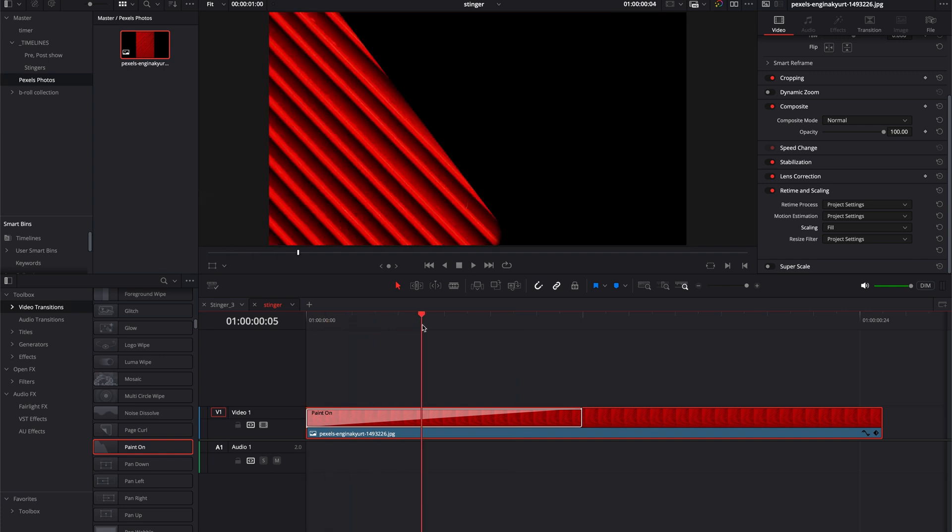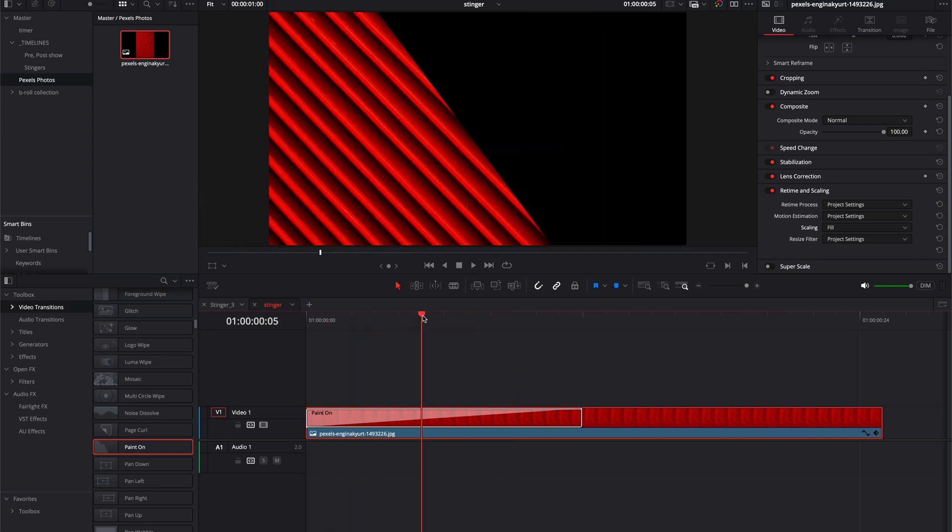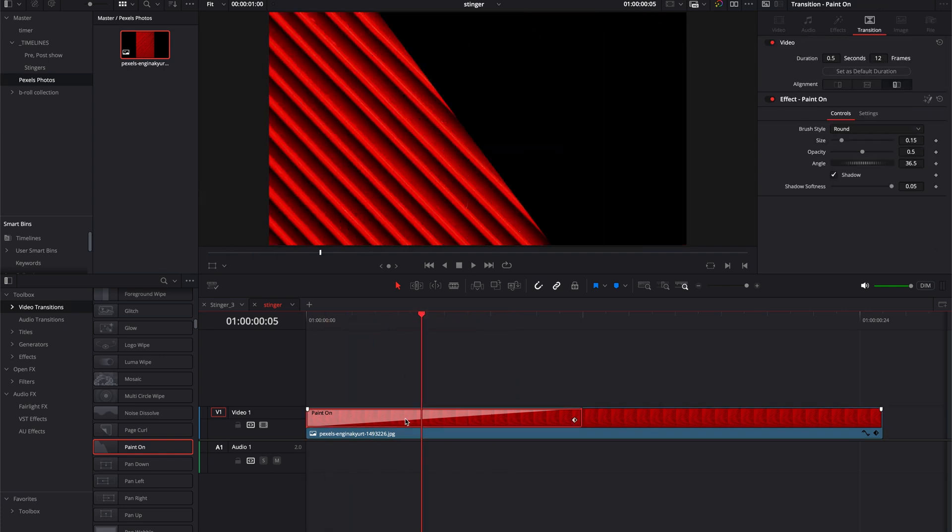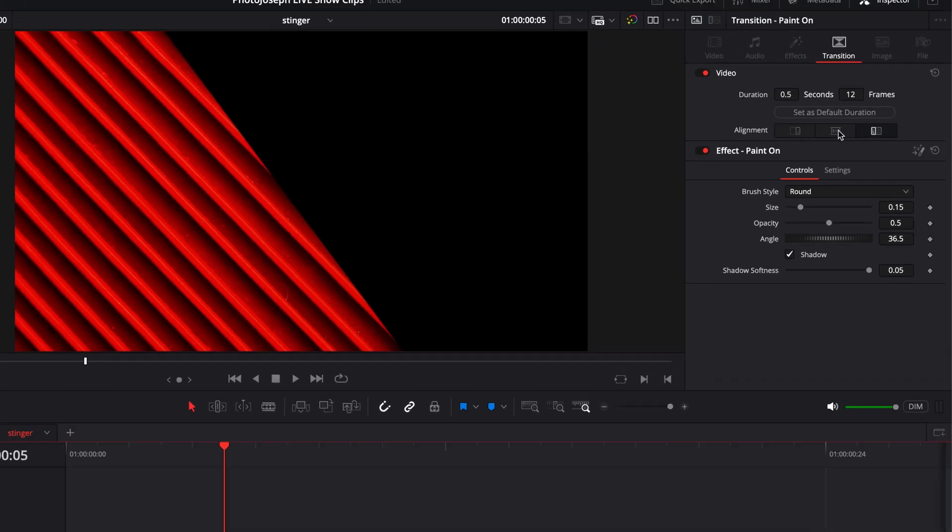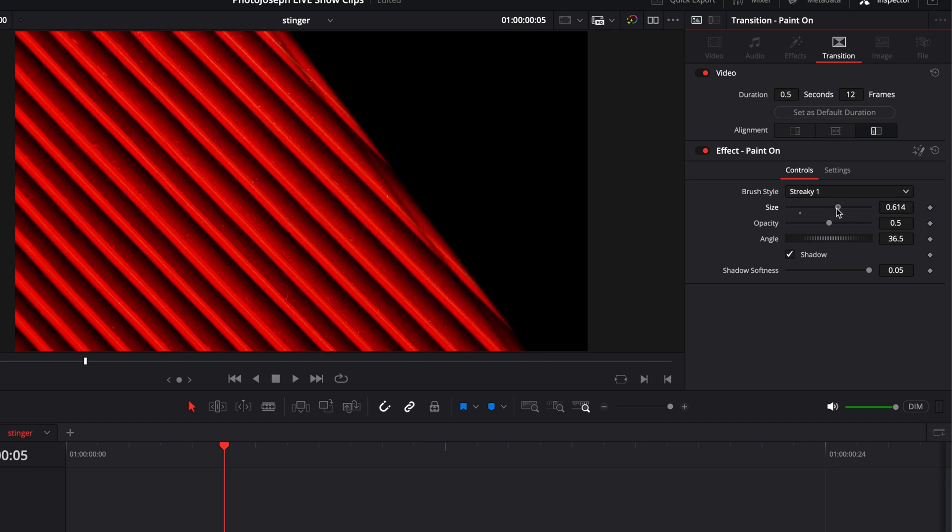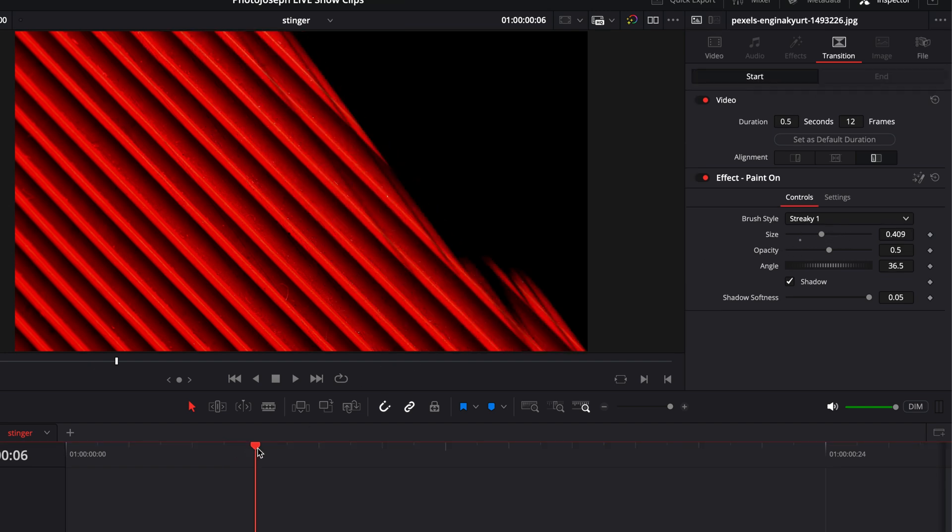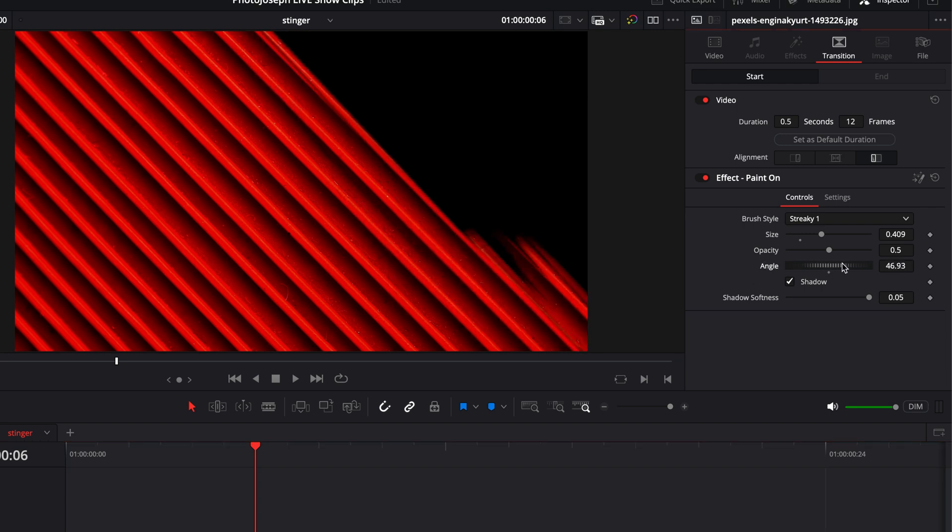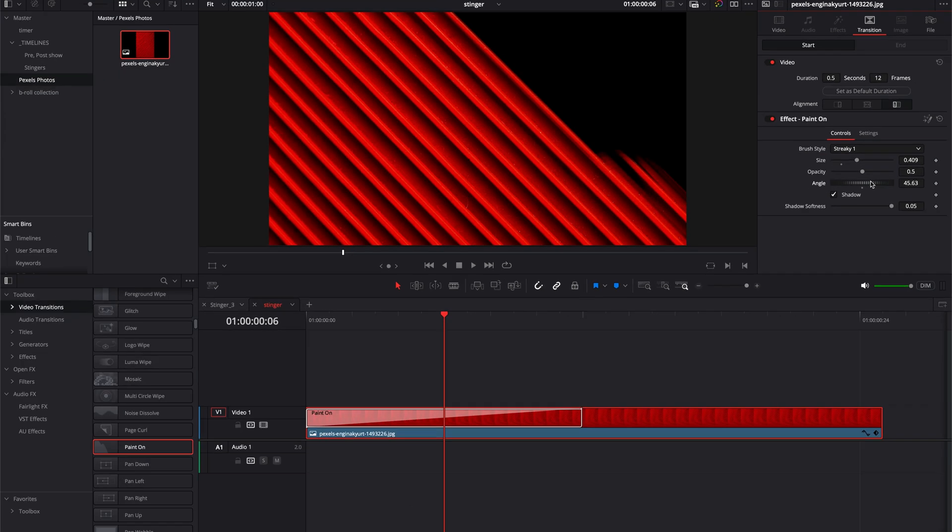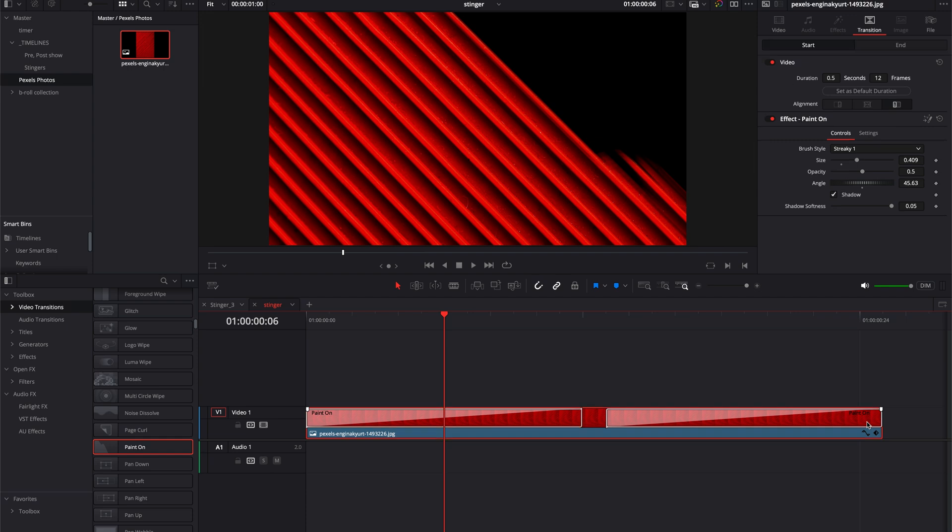You can see what this looks like—it just kind of paints onto the scene—but of course you can make a lot of changes to that. With the transition selected up in the inspector we can change the brush style. I like this streaky one and you can change the size of that. You can change the angle of it as well, so I'm going to change the angle to kind of match the stripes of the background. That looks pretty good.